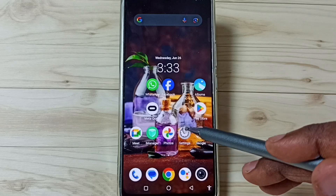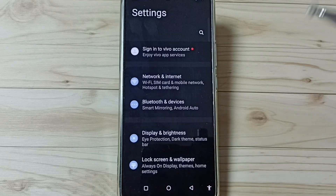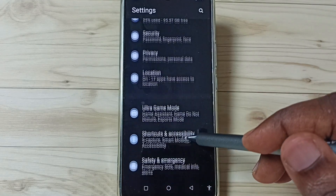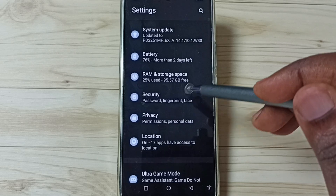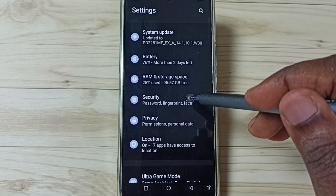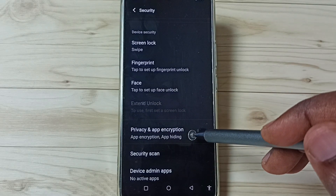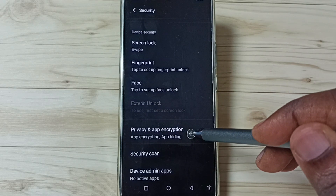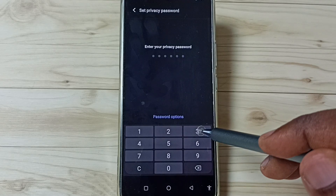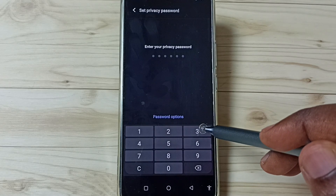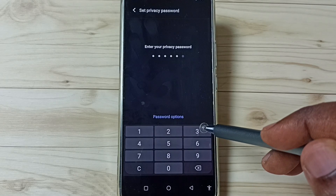First, go to Settings — tap on the Settings app icon, go down, tap on Security, tap here, go down, tap on Privacy and App Encryption. Tap here, then we need to set a privacy password.